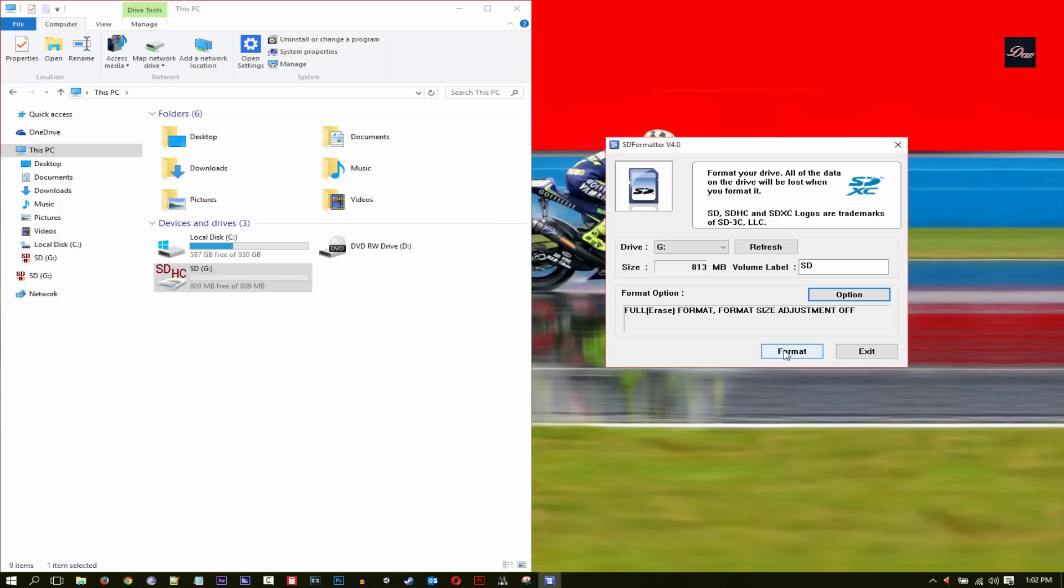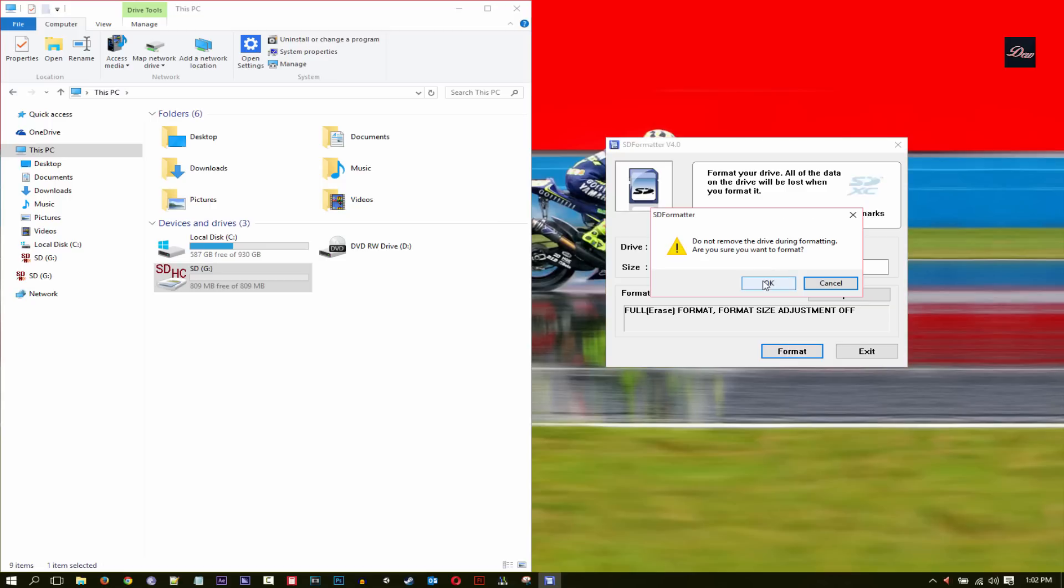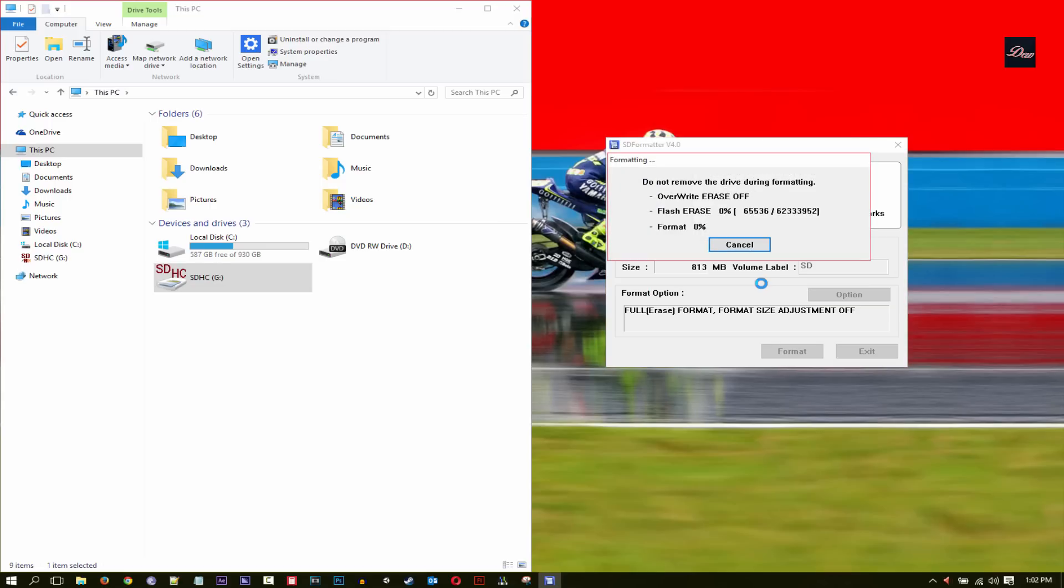Click OK, click on format, click OK, and wait for the formatting to complete.